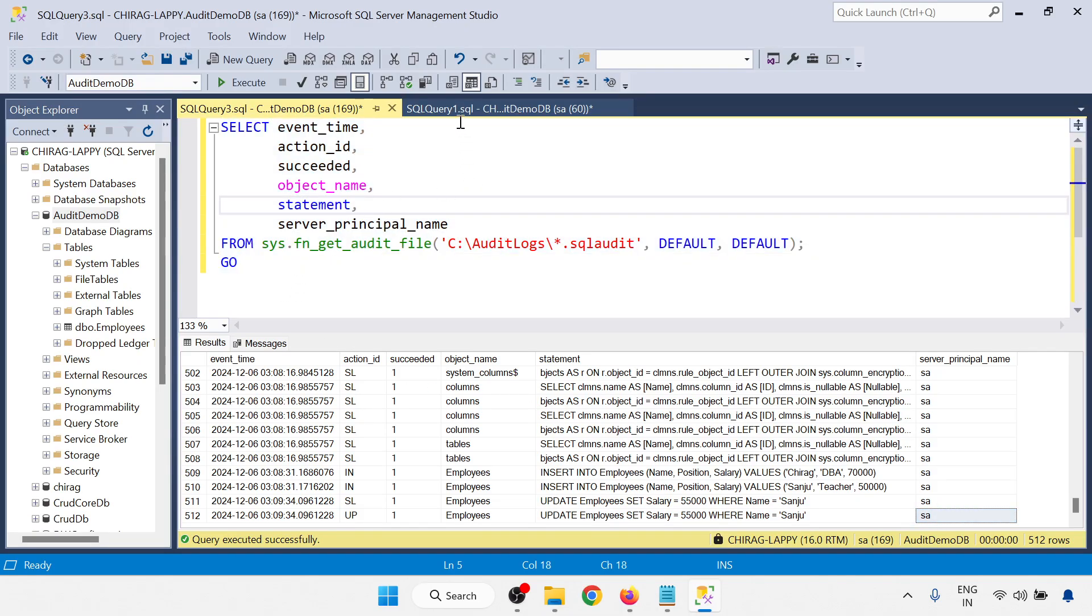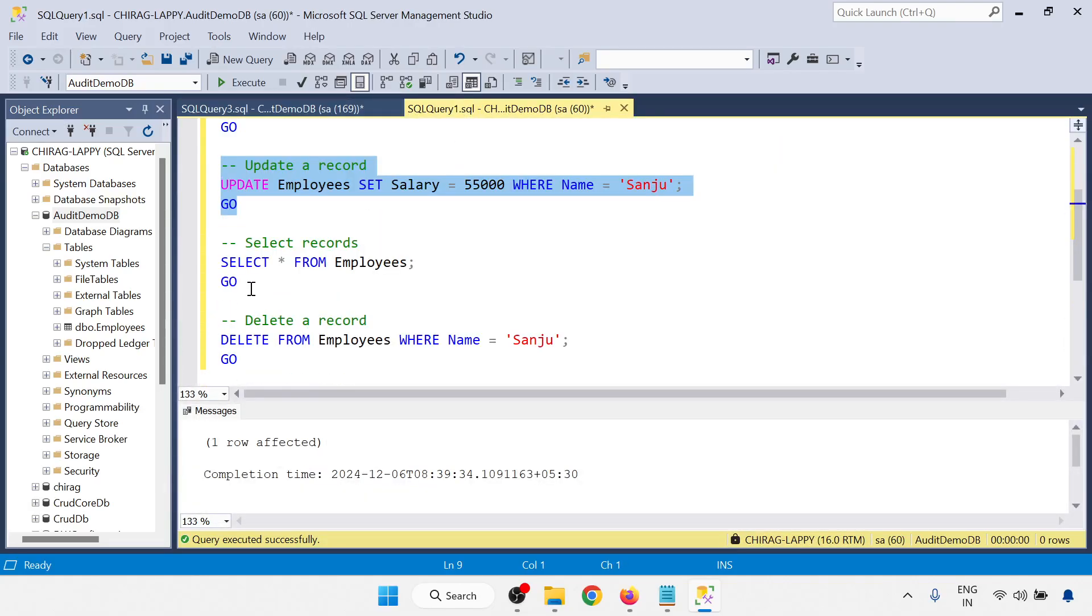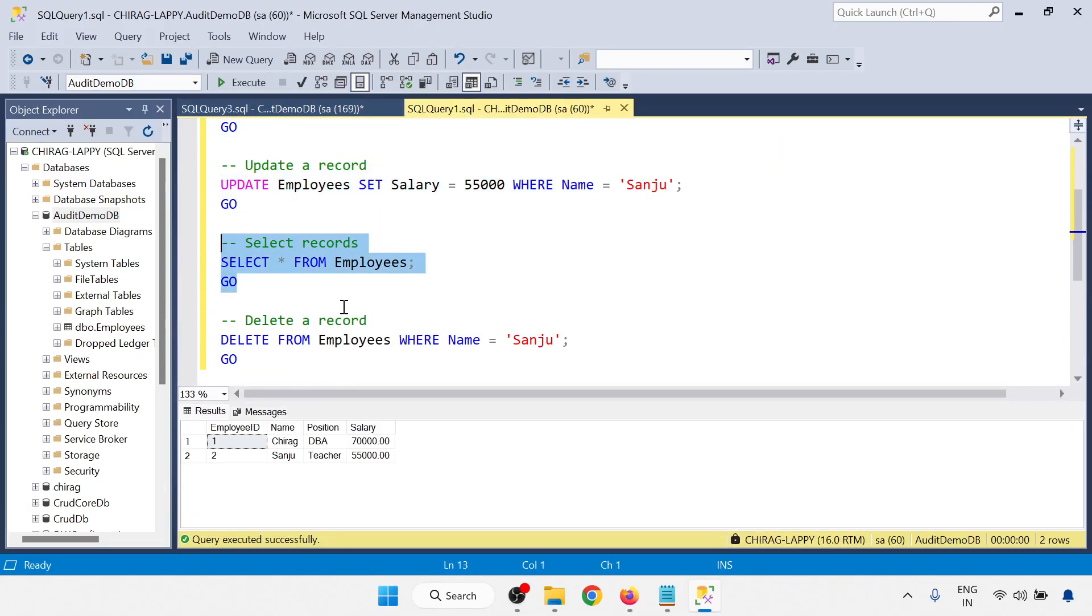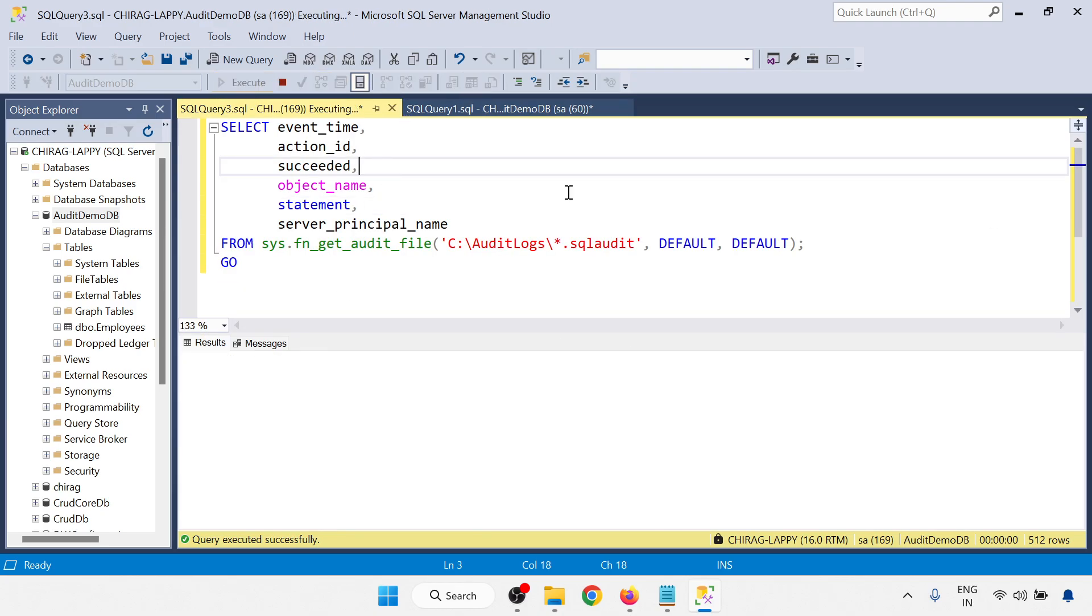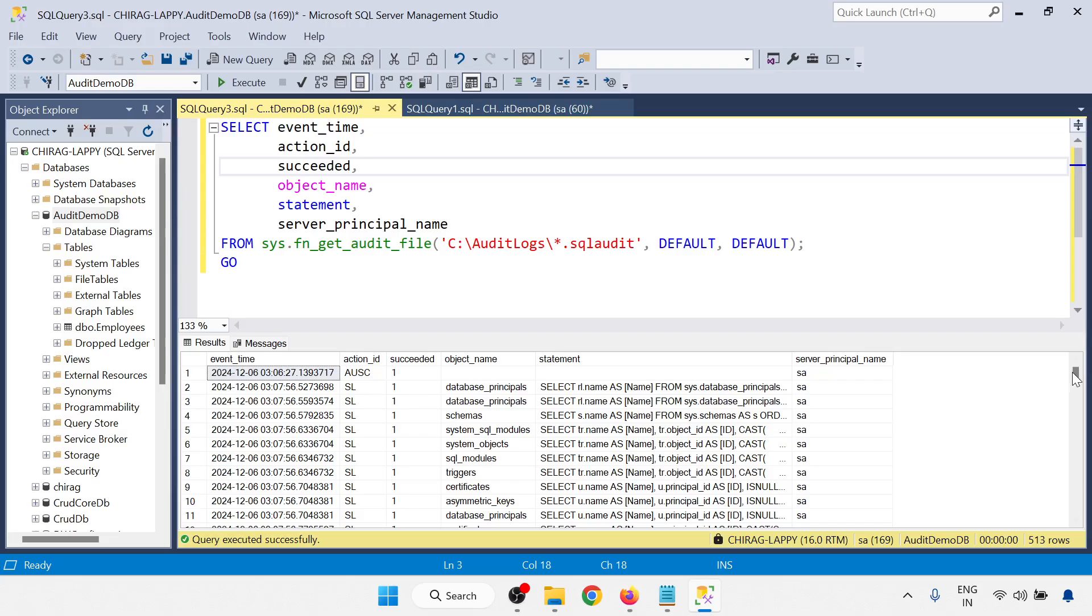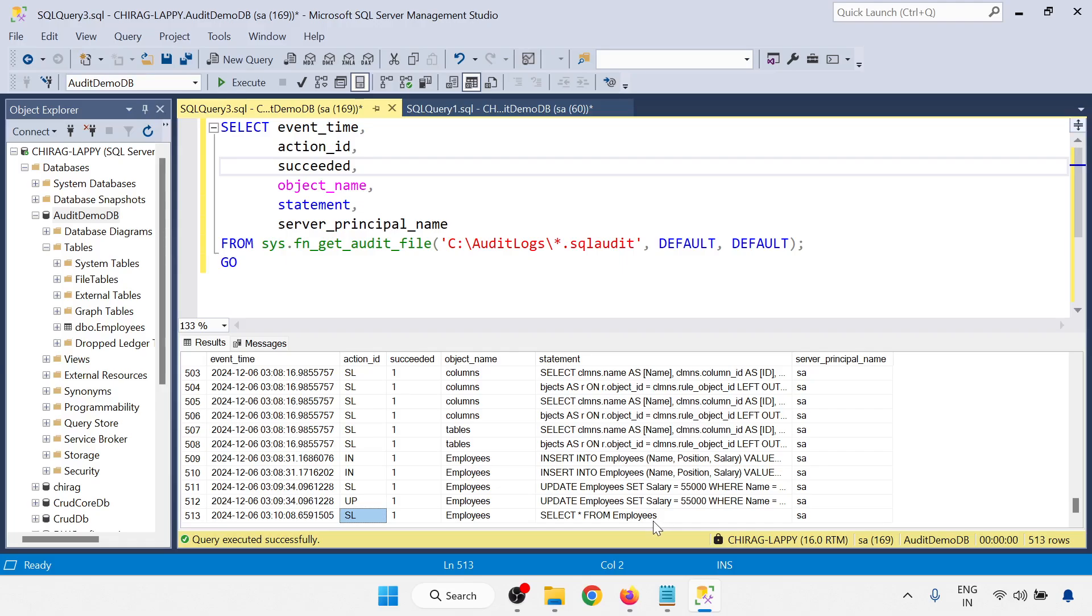And next I am going to the next command that is select. If I am doing the select also, it will be also recorded into the database. And see, the select operation is also recorded.